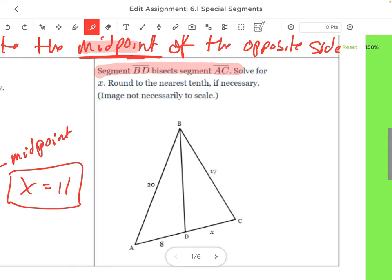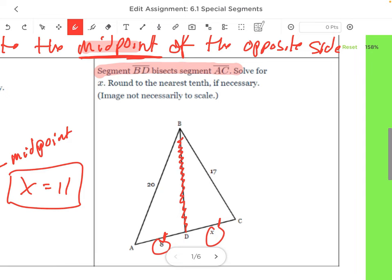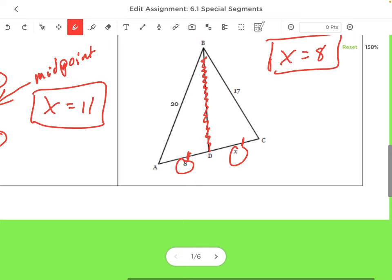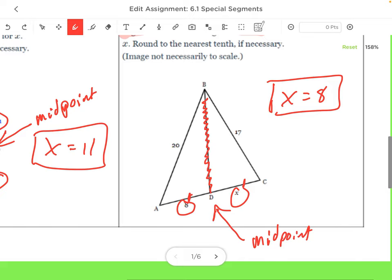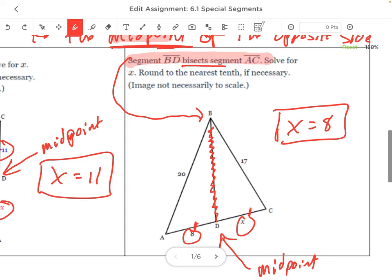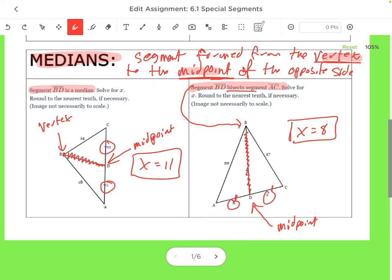It says BD bisects AC. These two segments are congruent, so X equals 8. Because this is the midpoint — the bisector cuts it into two equal parts. Pause the video and put these answers into Delta Math, then do those practice problems on your own.